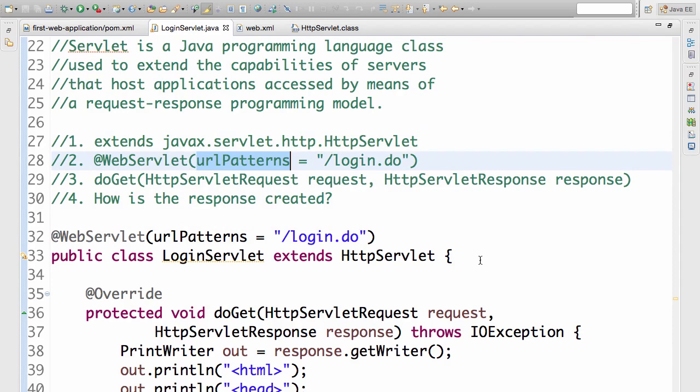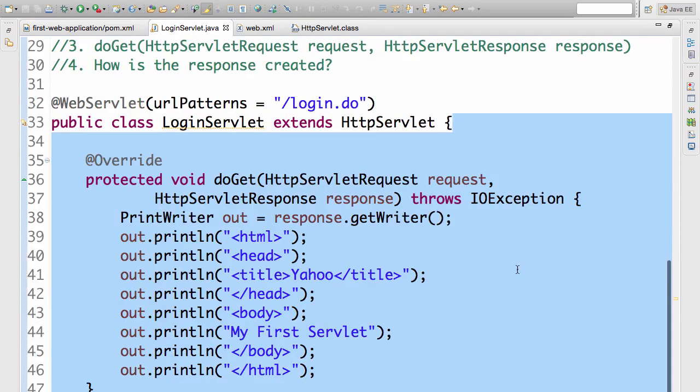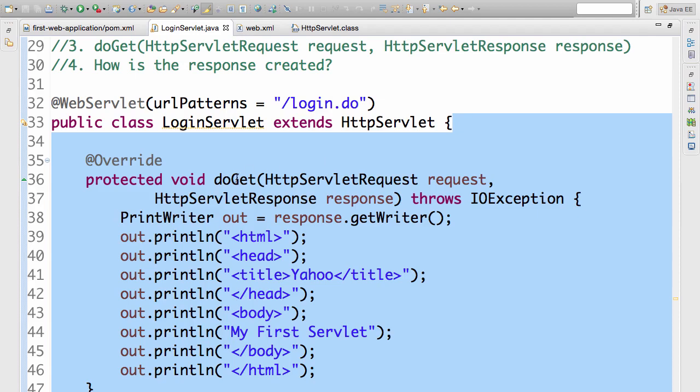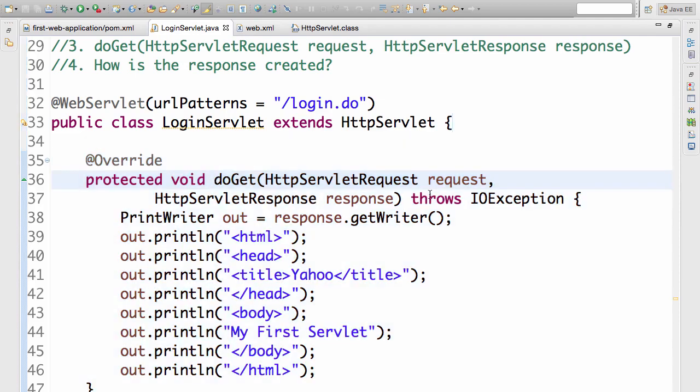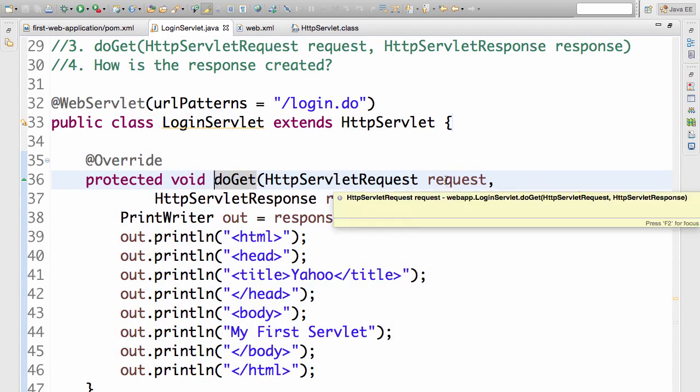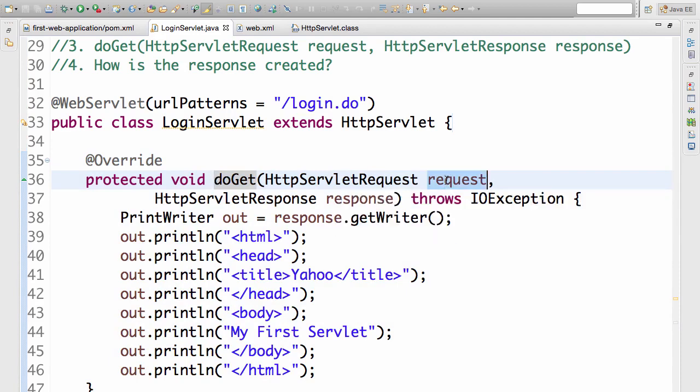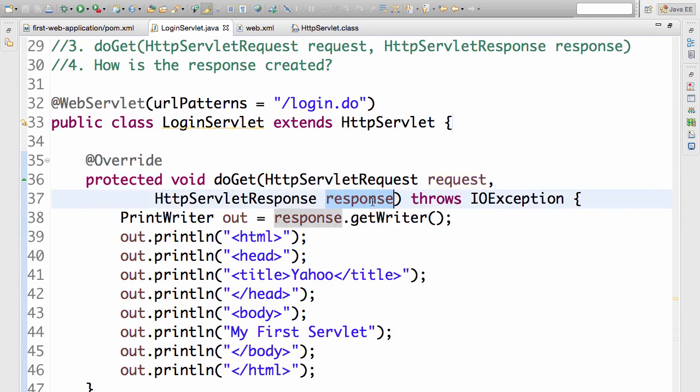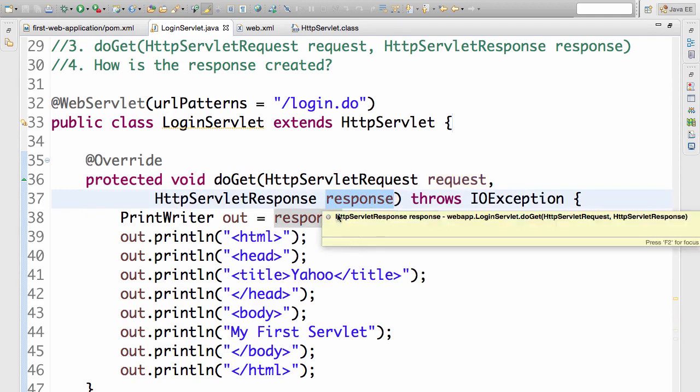In this servlet, we need to define what kind of methods I would want to handle. I would want to handle request method GET or request method POST. So in this example, we are looking at request method GET and we defined a doGet HttpServletRequest and HttpServletResponse method. In this method, request is the input and response is the output.